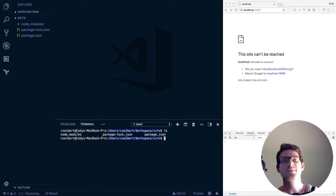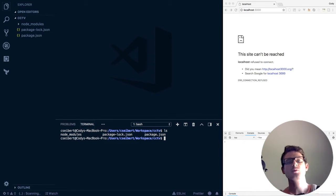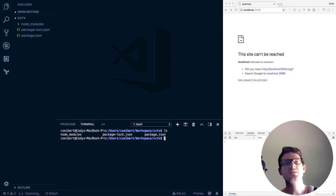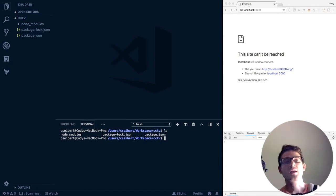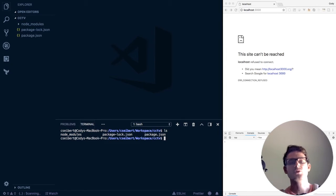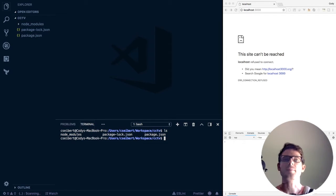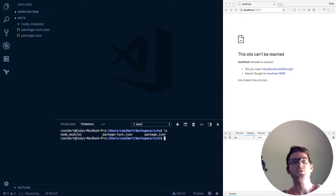Hey everybody, welcome back. In this tutorial video I'm going to show you how to build a CCTV server using Express, OpenCV, and Node.js, and of course some web development to display the images.